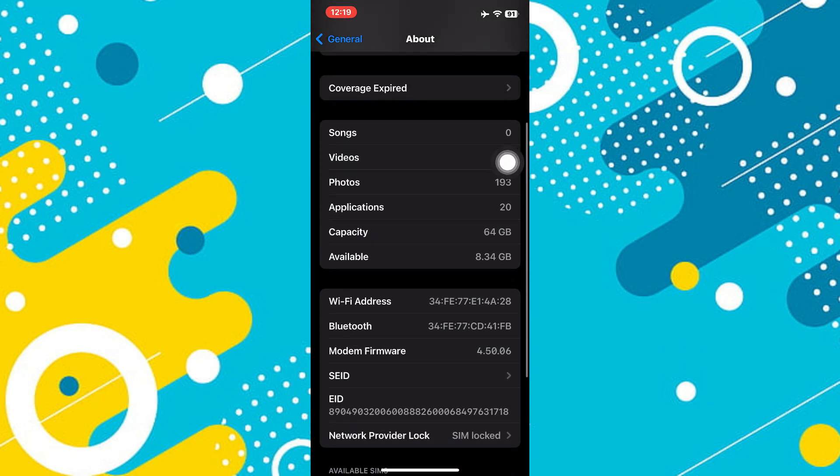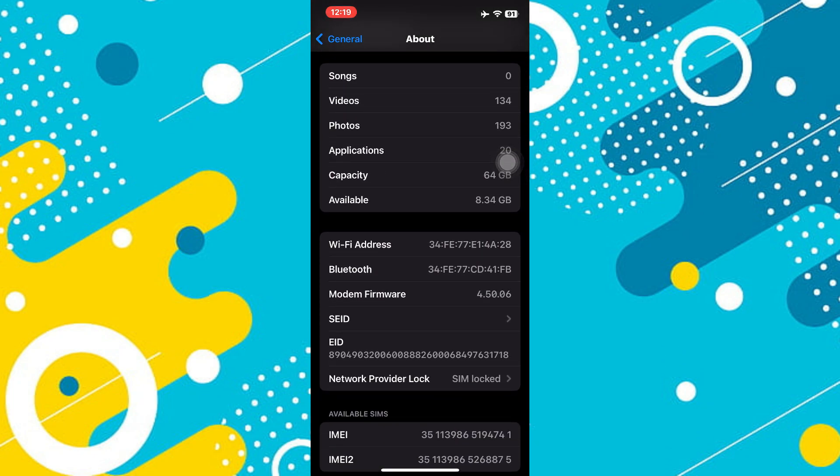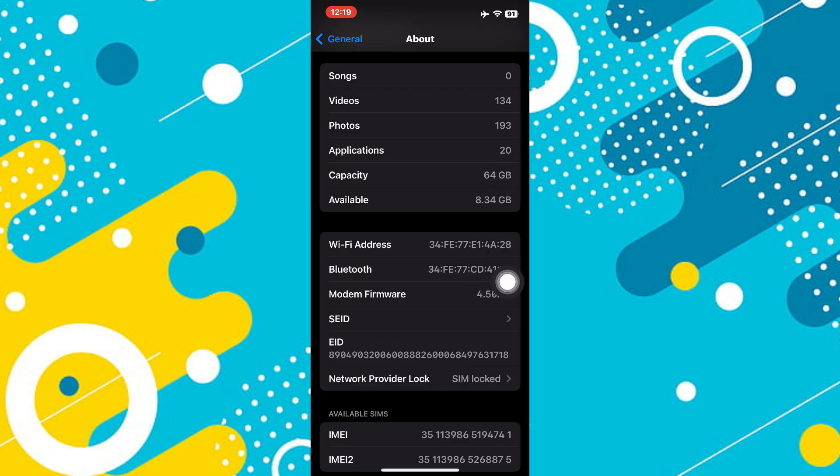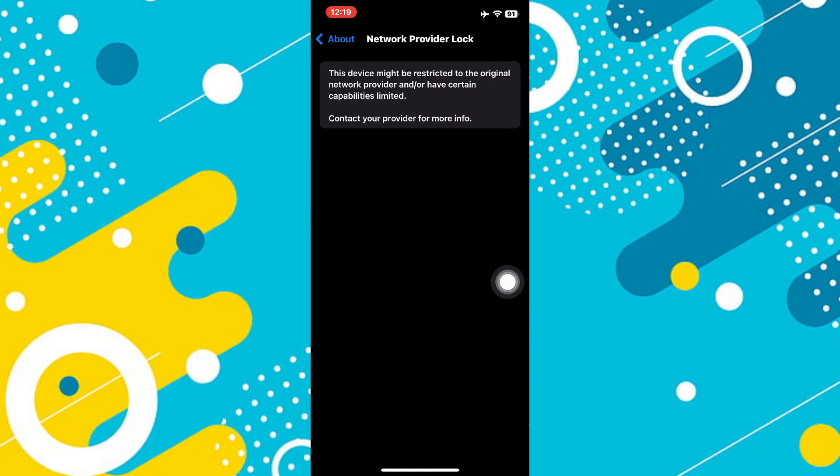If we scroll down, we can see right under the ID is Network Lock. You can see mine is SIM Locked. I can tap on that and it will say that your iPhone is carrier locked, or it might say it's unlocked if it is unlocked.